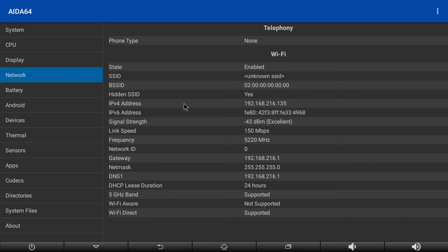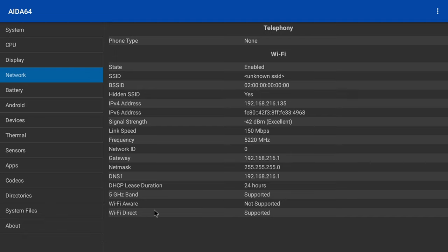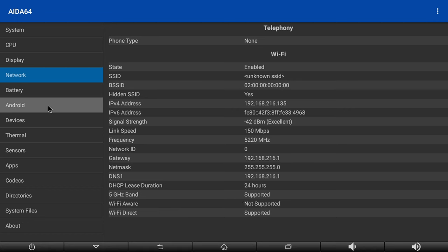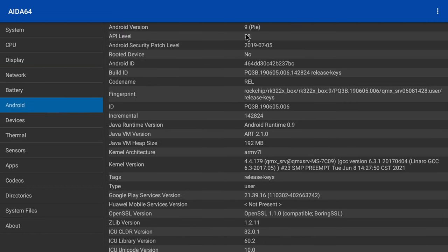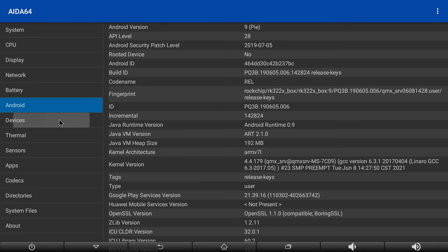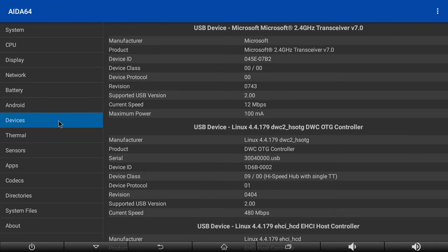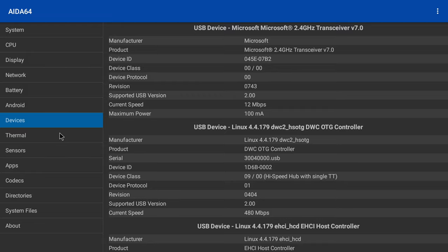Under network it shows that it has dual band Wi-Fi support, and the 5GHz band is supported. Its operating system is Android 9 Pie, and it shows that the box is not rooted. Under devices it shows that the box does not have Vulkan support.